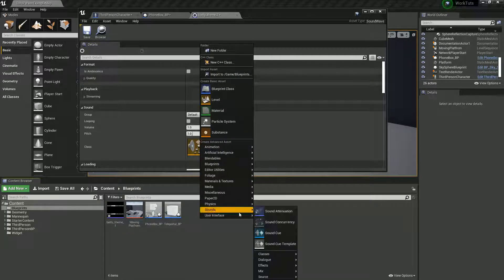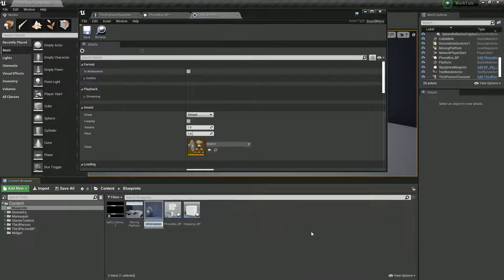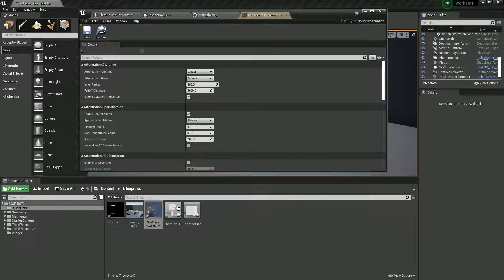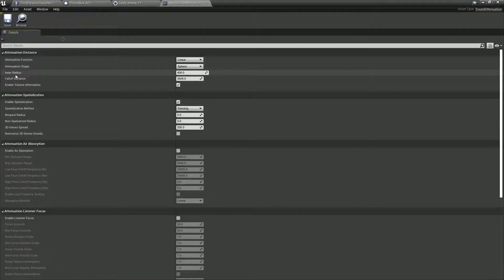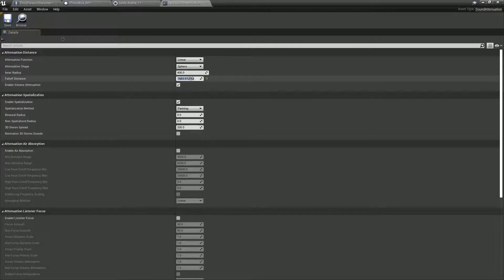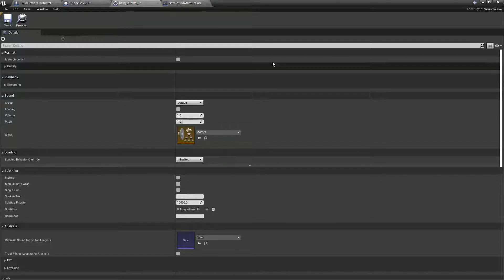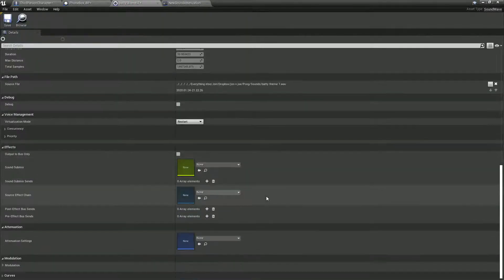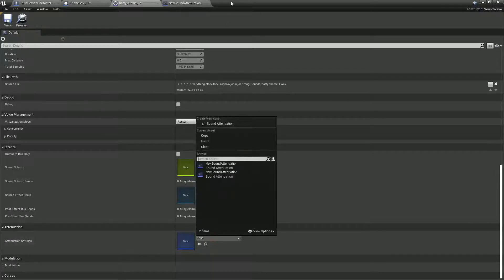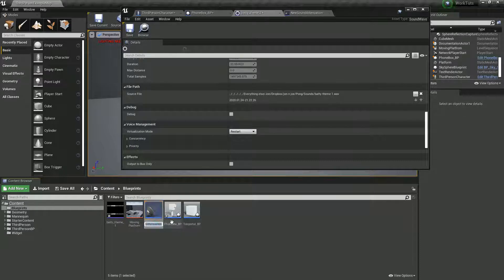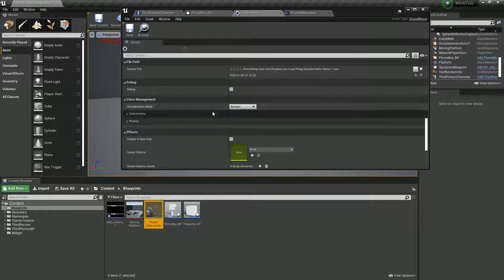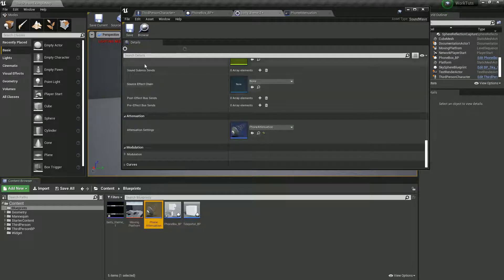When we're close to the phone box we'll hear it, and as we walk away it fades. So I'm going to right click in some space, go to sounds, and create a sound attenuation — I'll just leave it as the default name for now, which is a very bad thing to do. Opening it up, we can see it has an inner radius and fall off amount, which are things you could mess with. Back in that sound, if we scroll down we can now select our new sound attenuation. I'm going to rename it — Phone Attenuation — then drag and drop it in.